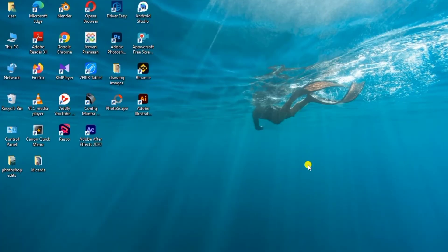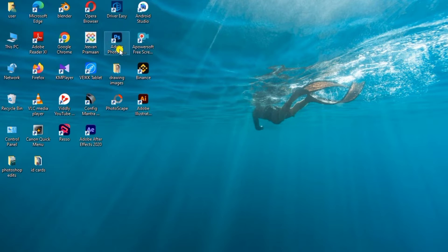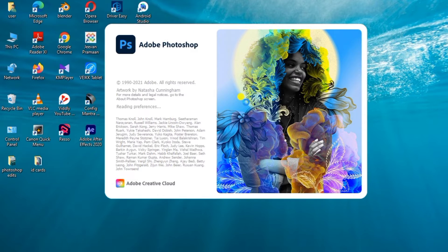Hello everyone! We are going to release a video about Photoshop. We are going to create a video about the creation of a Photoshop design. We will open Photoshop.